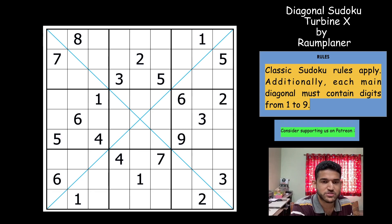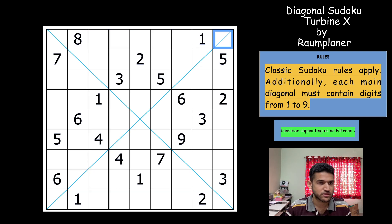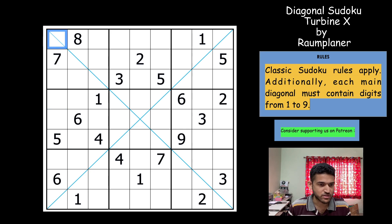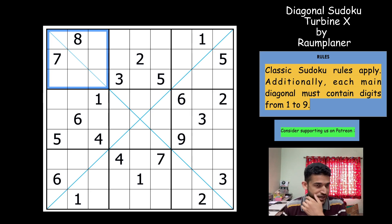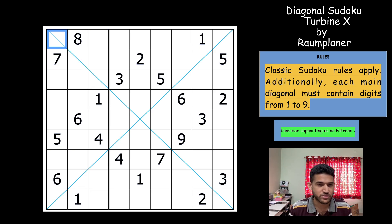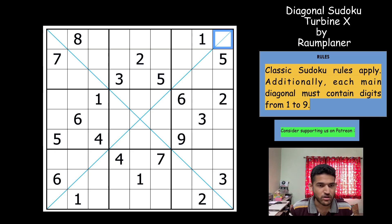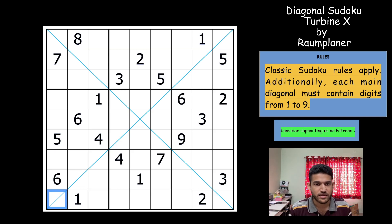Do remember to subscribe to the channel if you enjoy what we've been doing. Now let's move on to the rules: each row, each column, and each three-by-three box in the grid has digits one to nine without any repetitions. Apart from that, these two blue lines starting from top-left to bottom-right and top-right to bottom-left also have digits one to nine without any repetitions. Let's start the sudoku now.